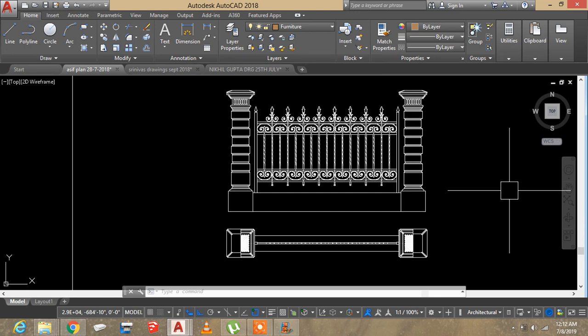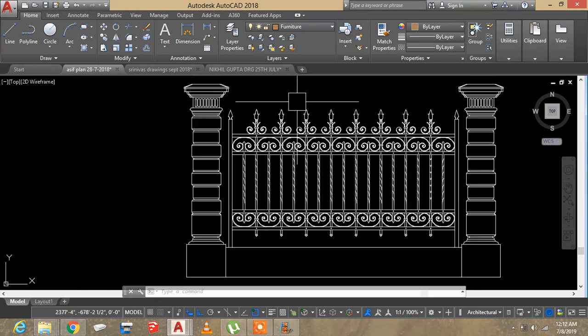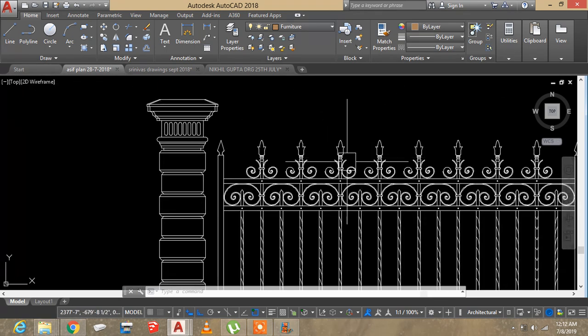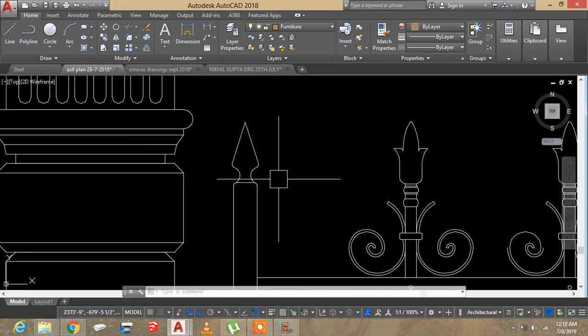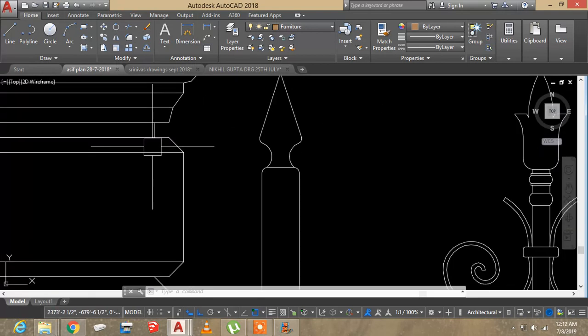Hello everyone, today I'm going to show you how to make your line weights visible. As you can see, this is a drawing of a gate, and even though the lines are of different line weights, they still look the same.